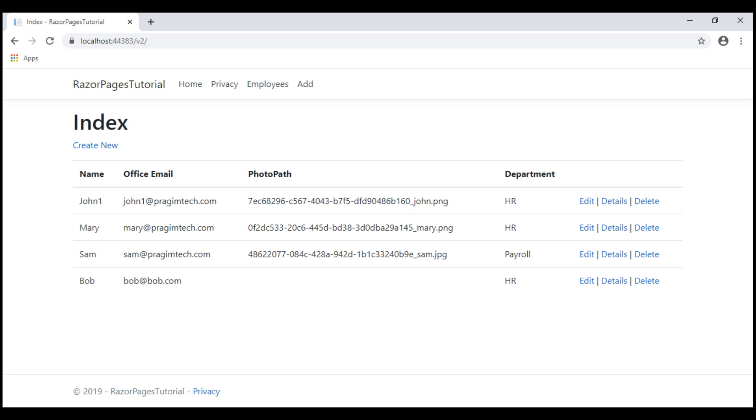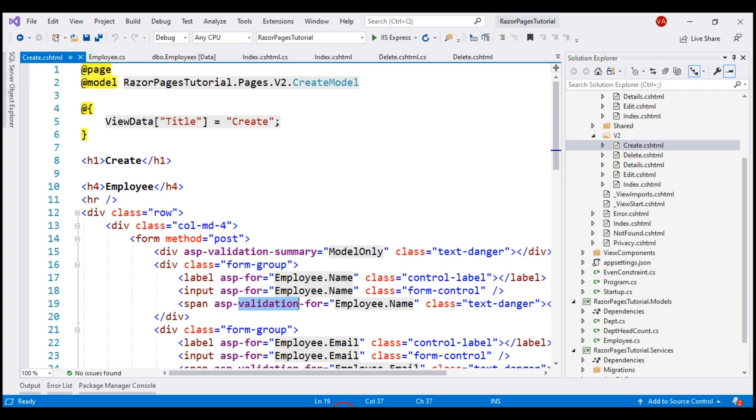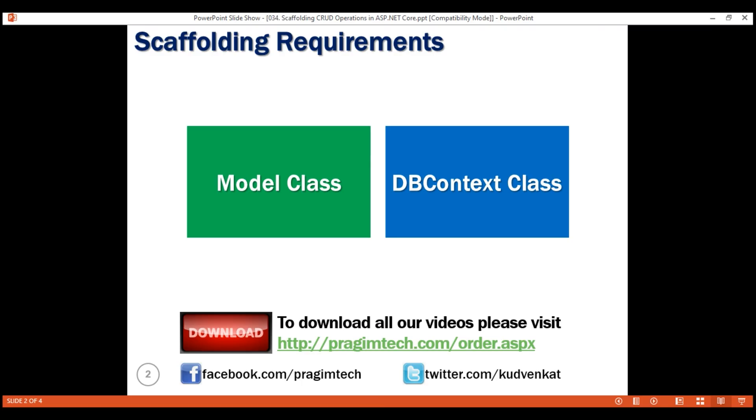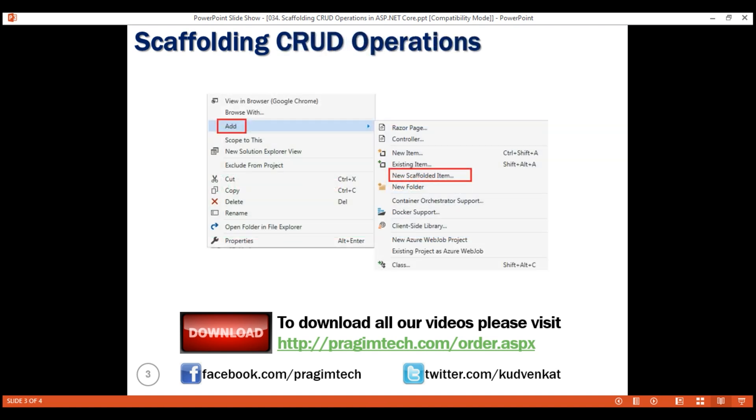All these CRUD pages are fully functional. We have just used this scaffolding feature against one entity class employee, but there is nothing stopping us from repeating this process for every entity that we have in our project. Just imagine the amount of time this scaffolding feature can save us. That's it in this video. Thank you for listening.